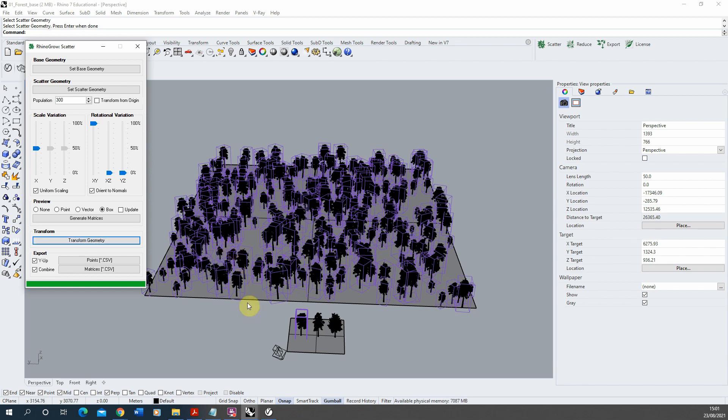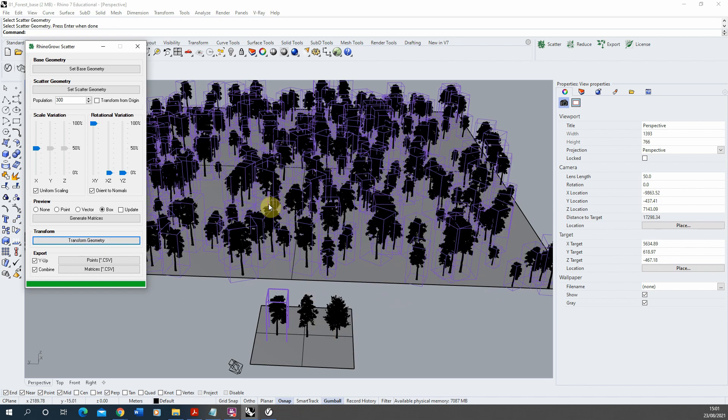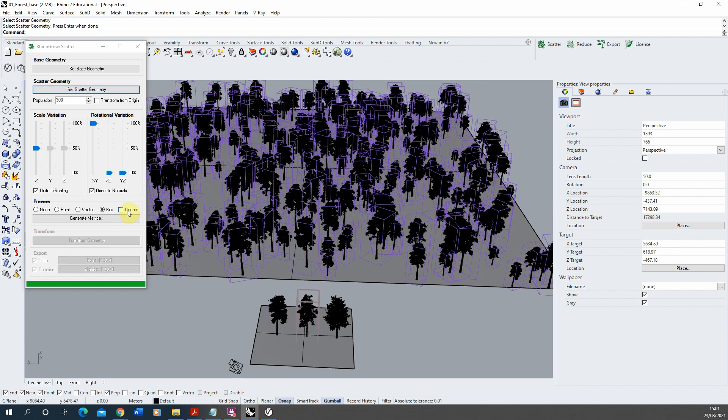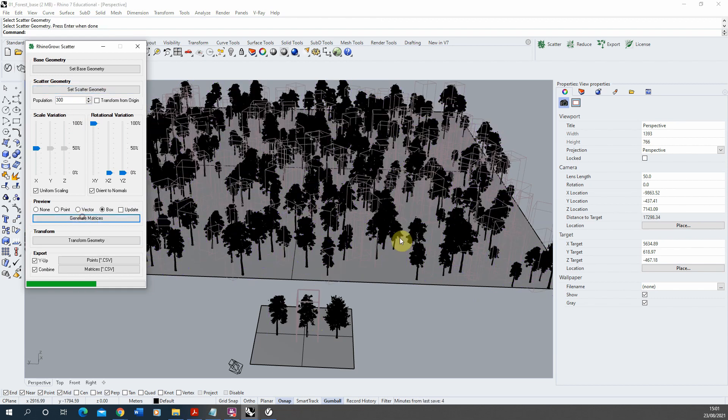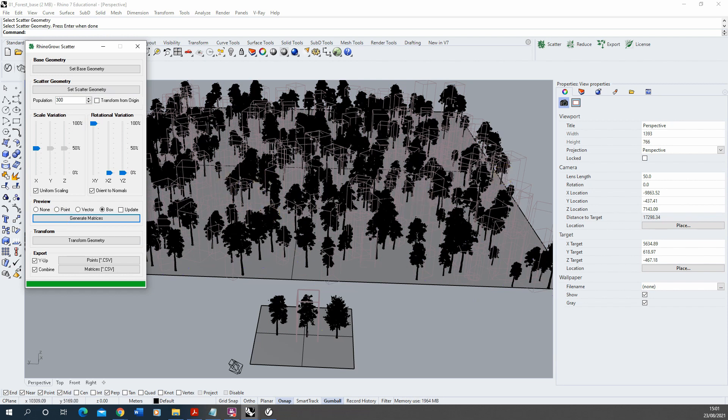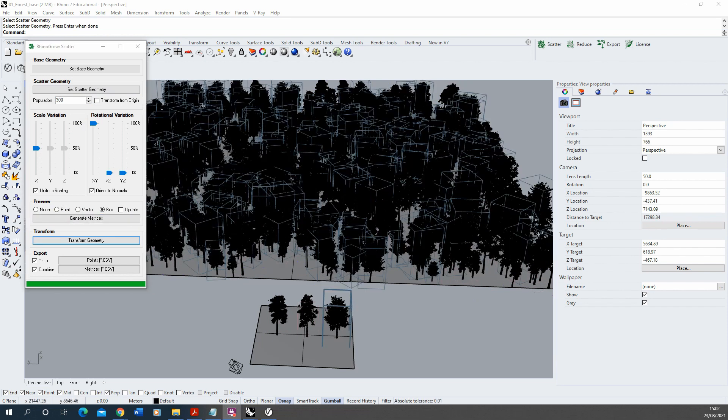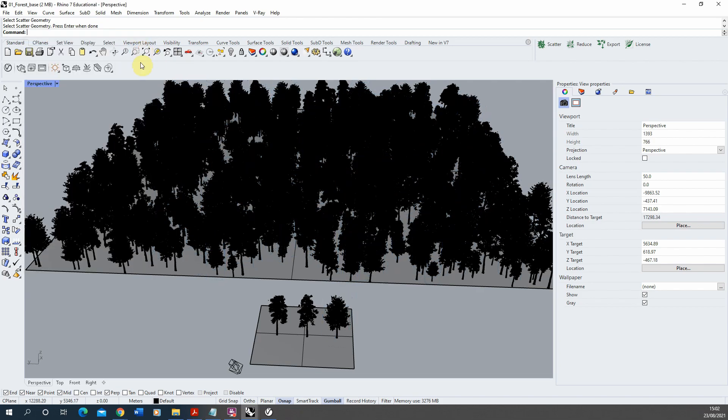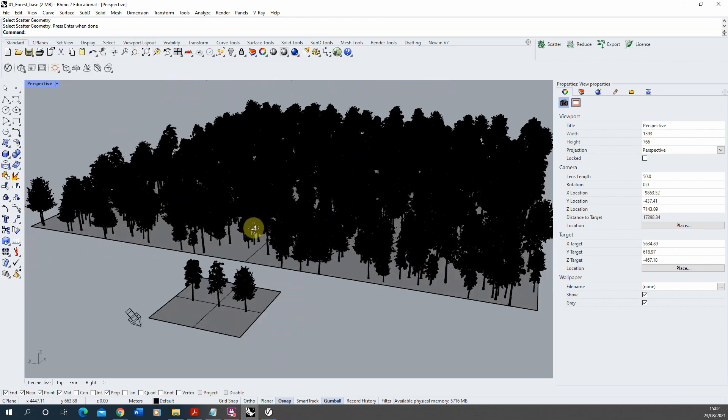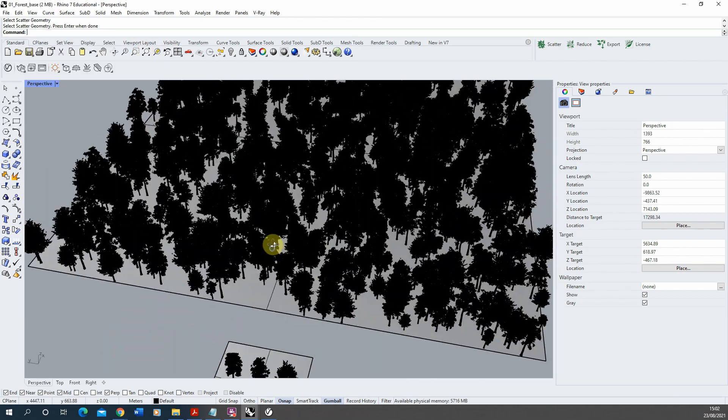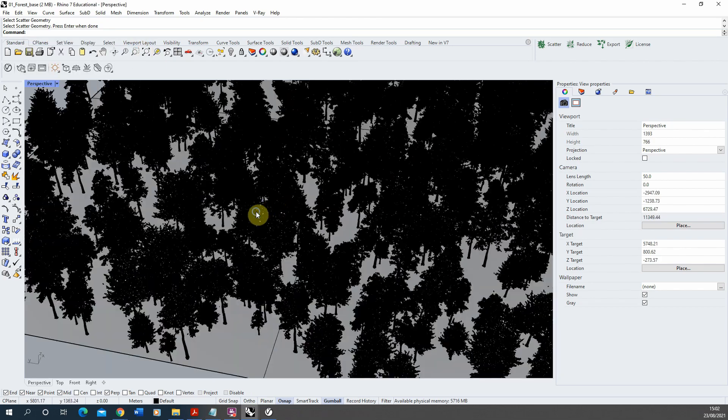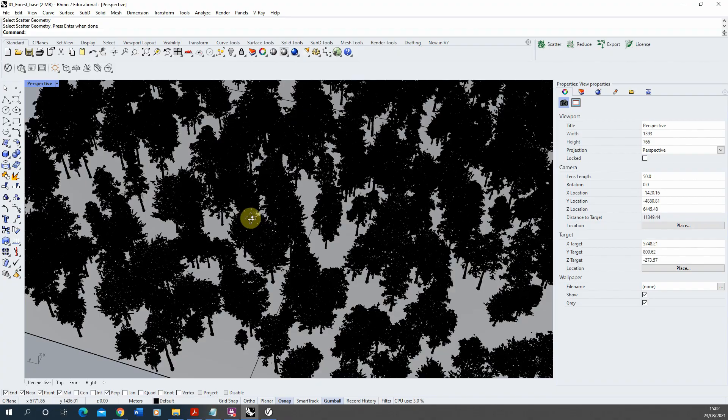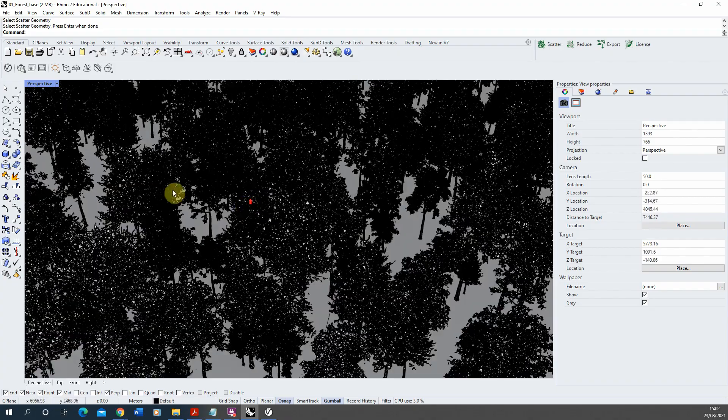Once that's done we can then repeat the same process with each of these objects, clicking on set scatter geometry, clicking the new tree, hitting enter, and then regenerating the matrices. So I'm going to go ahead and scatter the rest of these trees across the landscape. Now these have all been scattered we can close our rhino grow editor like so.